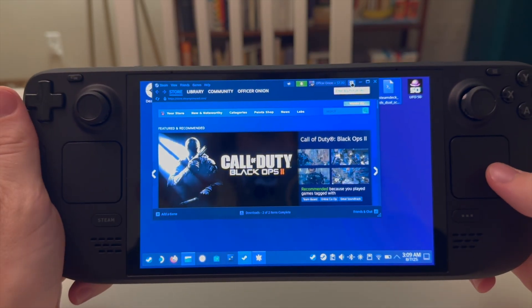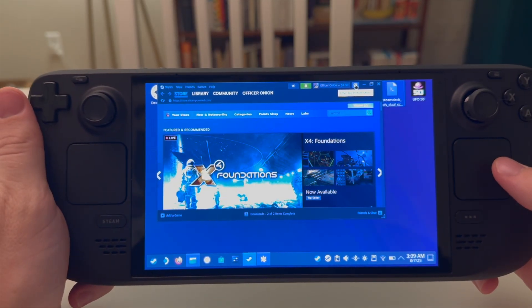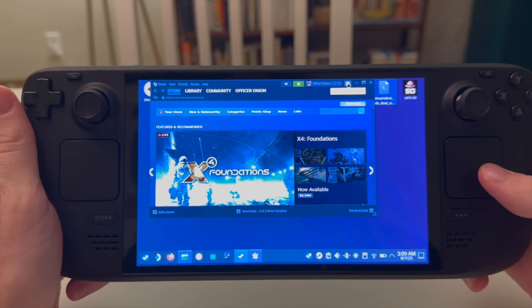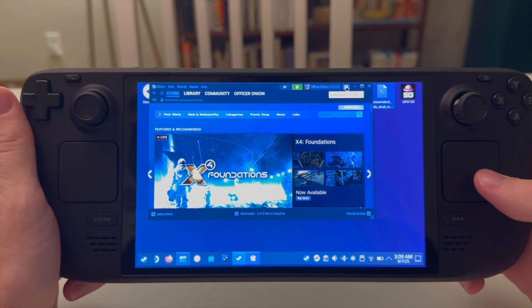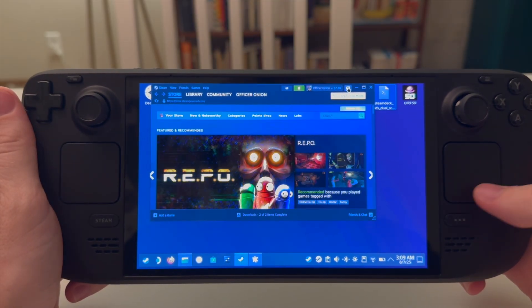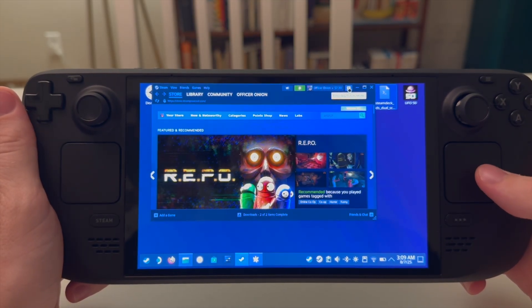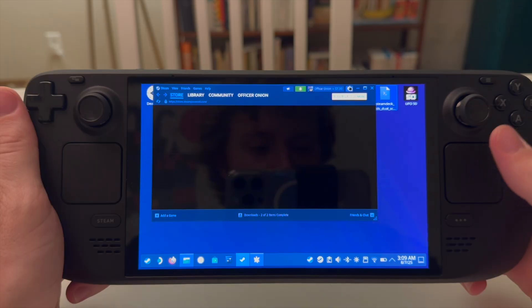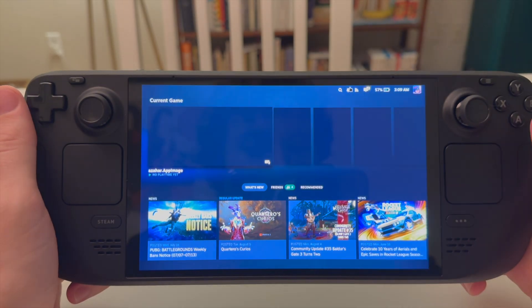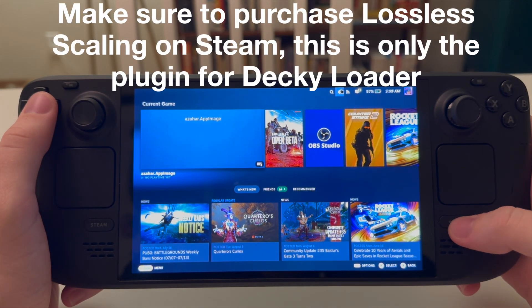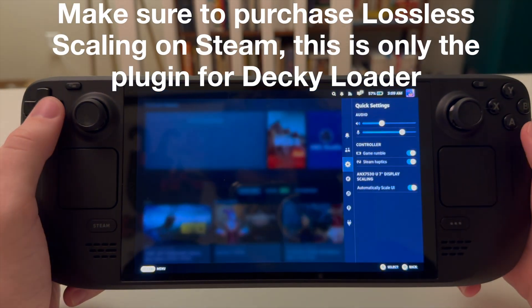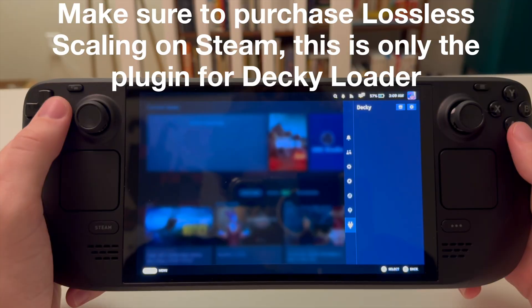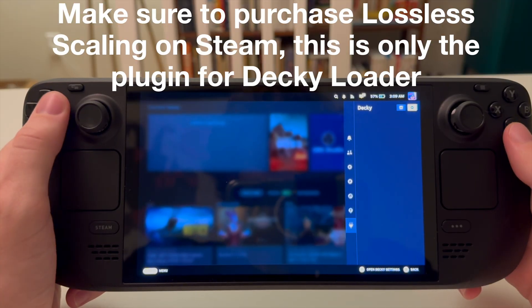So, one cool trick I figured out in the midst of filming this is you can actually go into big picture mode in order to avoid going to gaming mode. So, we'll go ahead and go to big picture mode. And we will install lossless scaling.